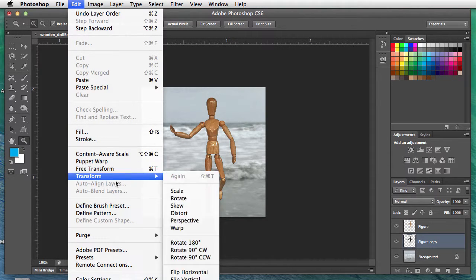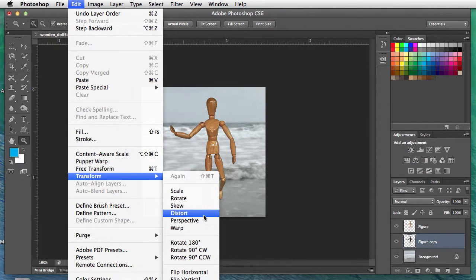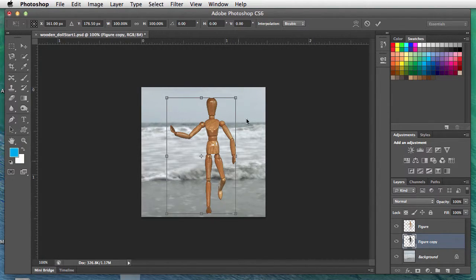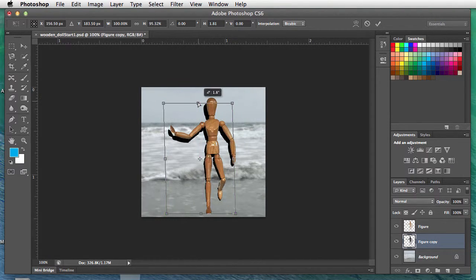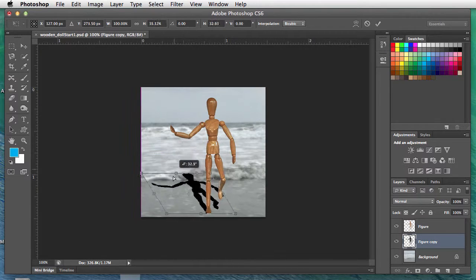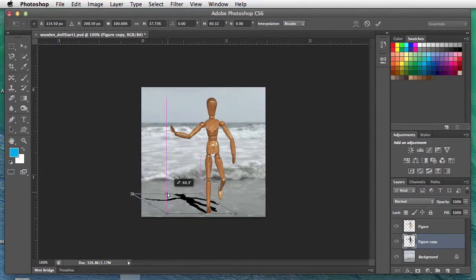This brings up the handles. I'll take the top one right in the middle here, hold the mouse down, and just drop this down. So here's our shadow for the wooden doll. Hit the return key to set it.